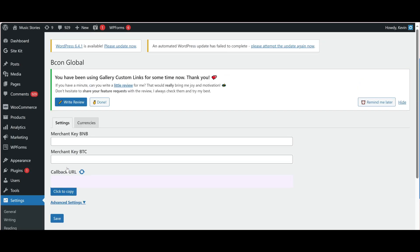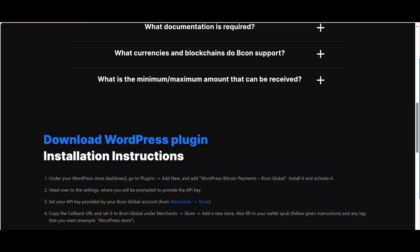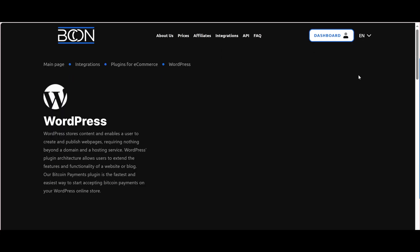Now we need to create an account on the Becon Global website and link it to the plugin. As we can see, the plugin requires its Merchant API key for each currency. There is a separate key for each currency, and you can find them when creating a store in your Becon Global account dashboard. If you haven't created an account yet, please do so and then go to the dashboard.